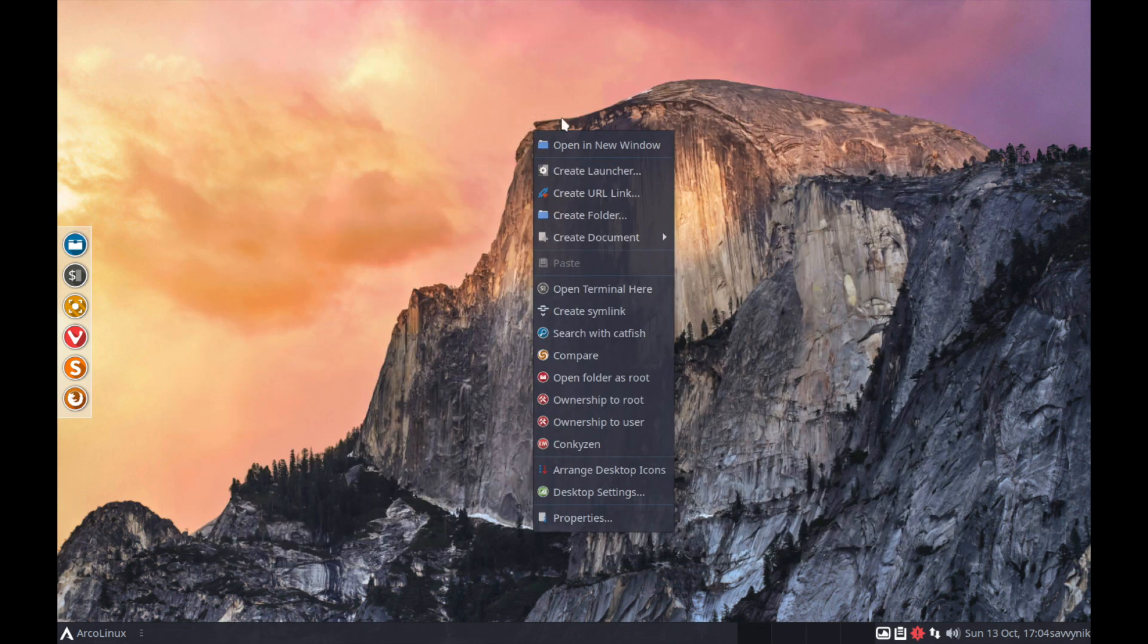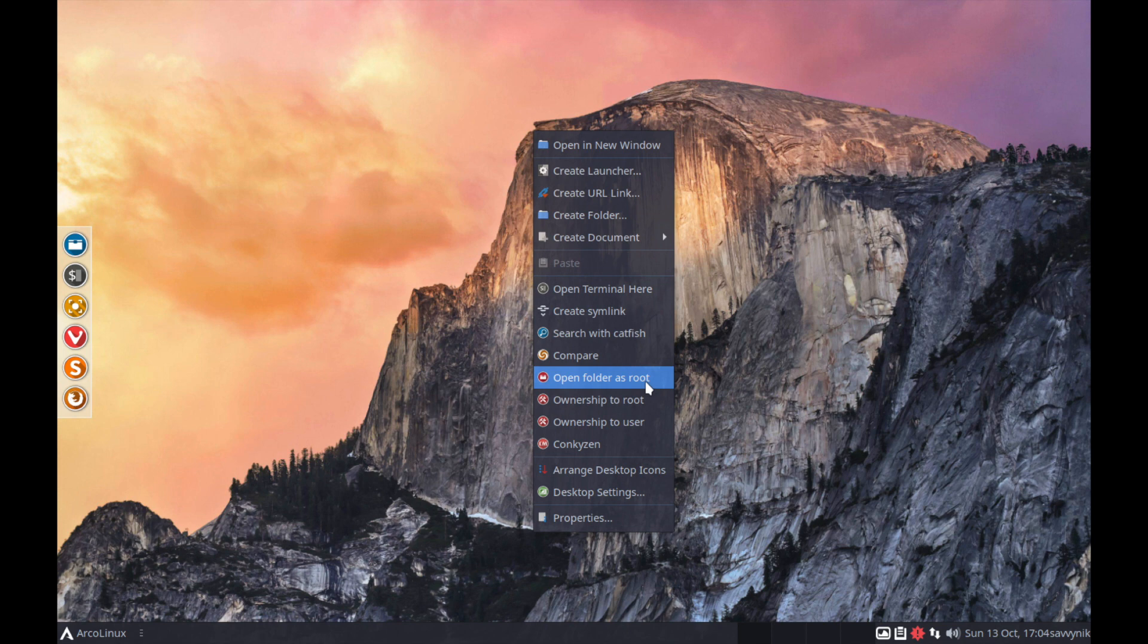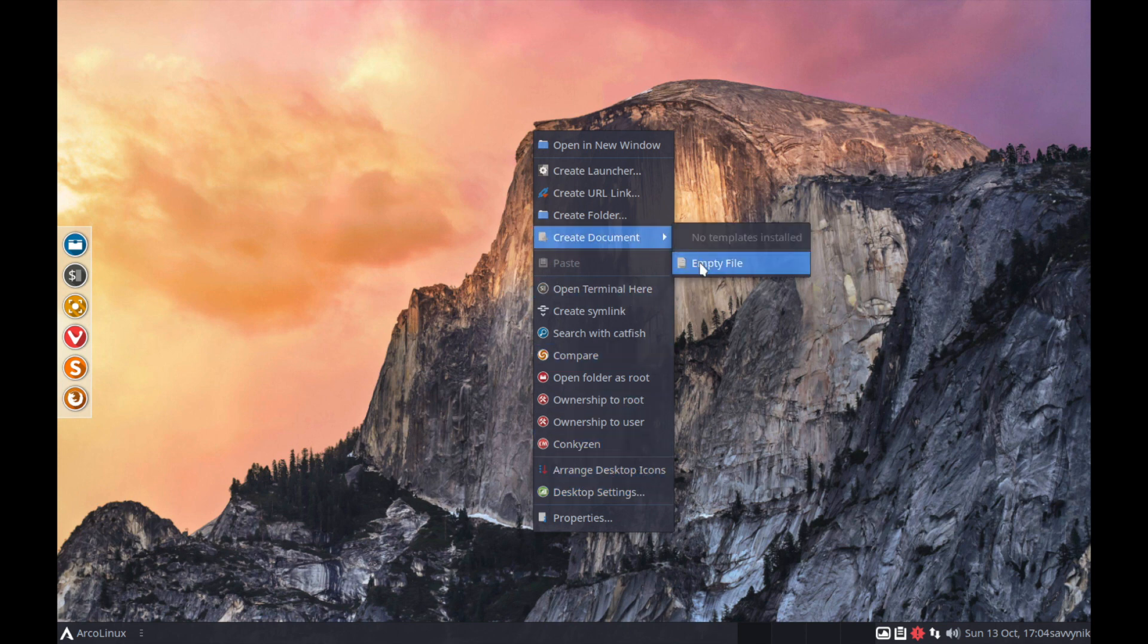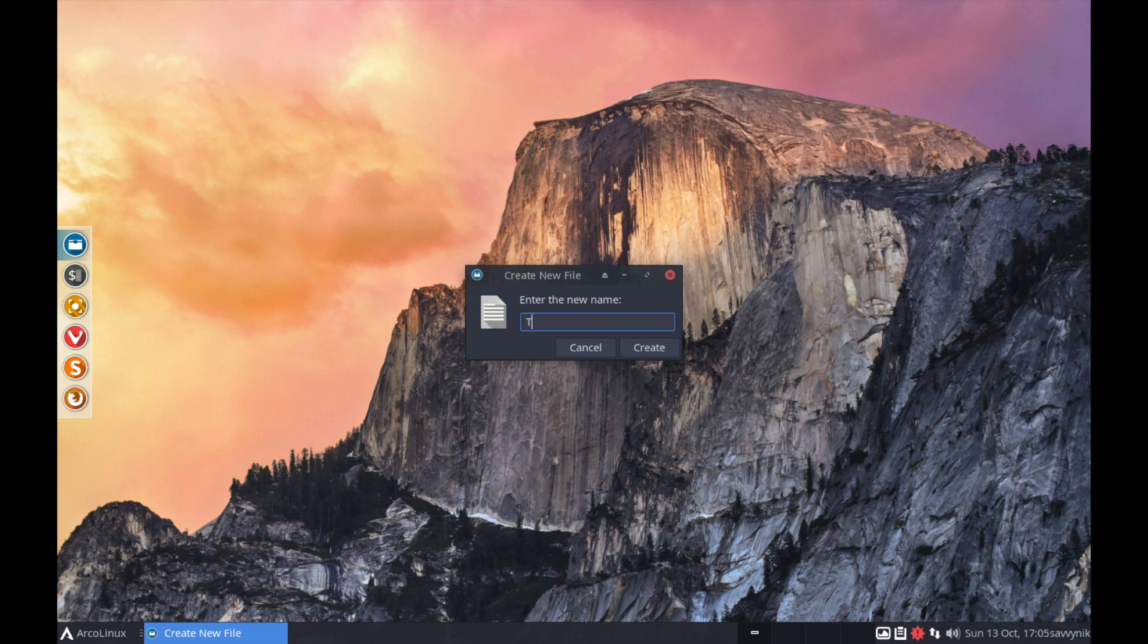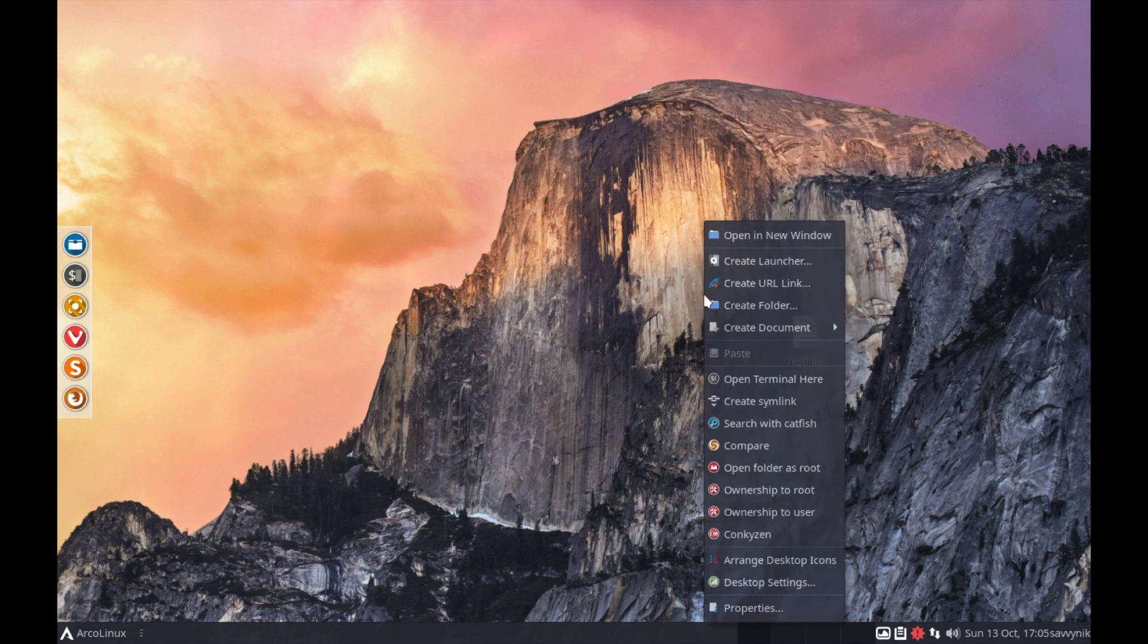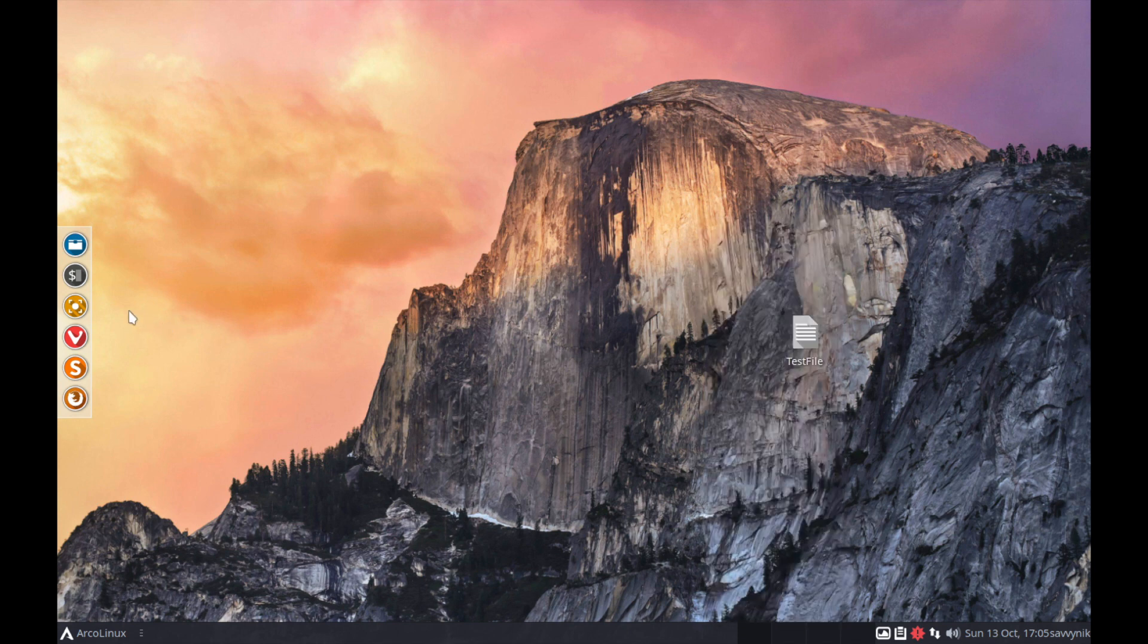One thing I did notice is that if you right click you are able to get a list of shortcuts here and you can open a folder as a root user if you want to. One thing I like about this is you can actually create a document on the desktop background, which I think is great. Some Linux distributions do not allow you to do this. We'll just create a new test file and once we create it you can see here we've created a test file and we can move it all around the desktop. You can also create a shortcut using the launcher or create a URL link to search for something on the web.